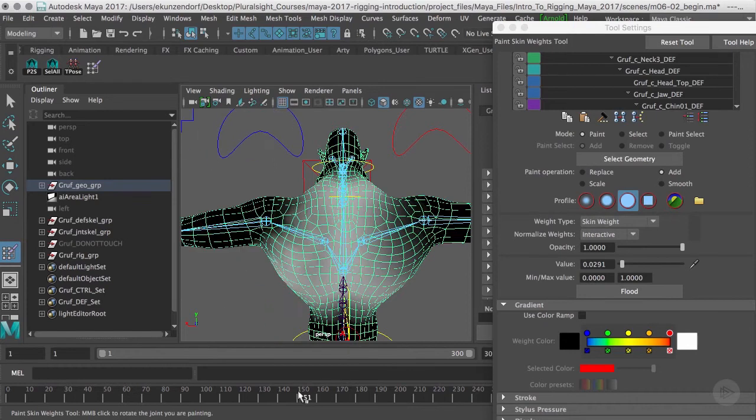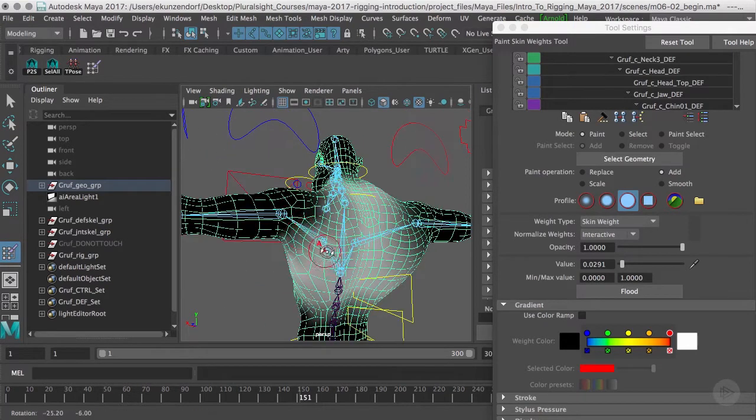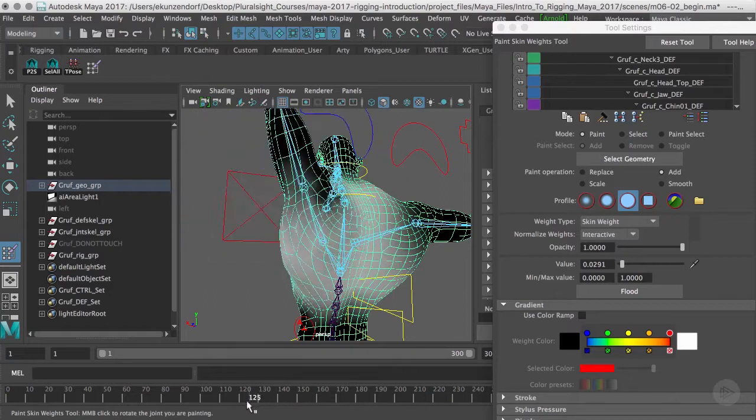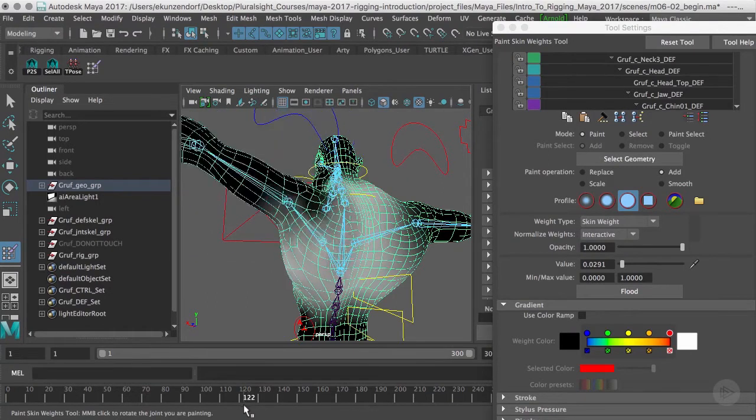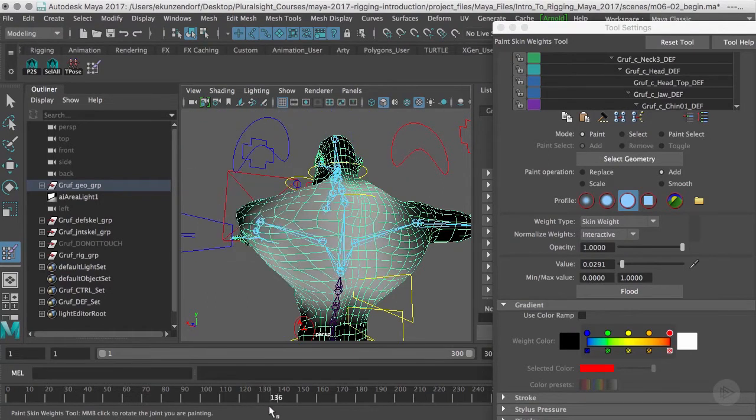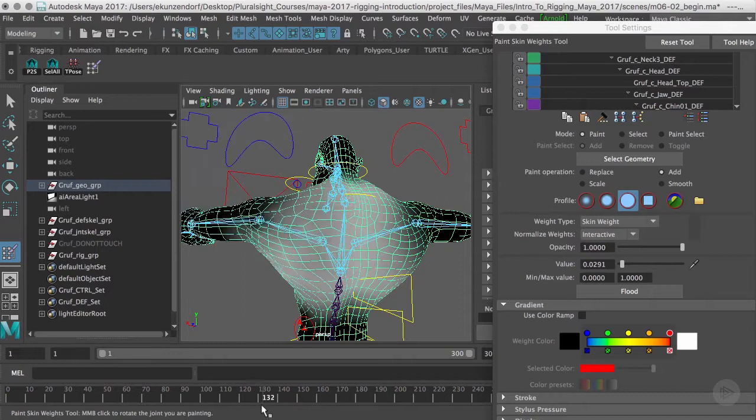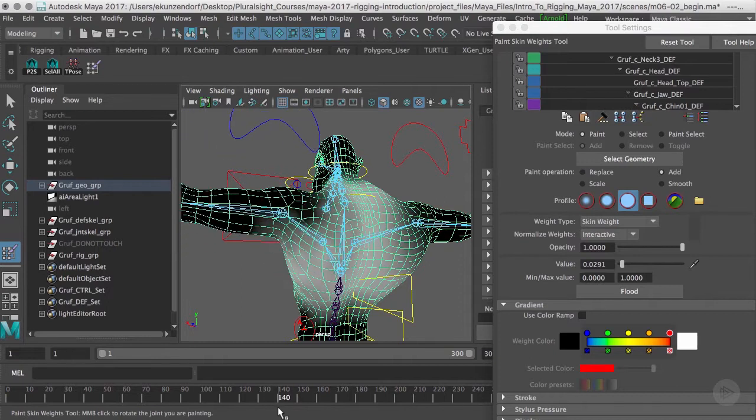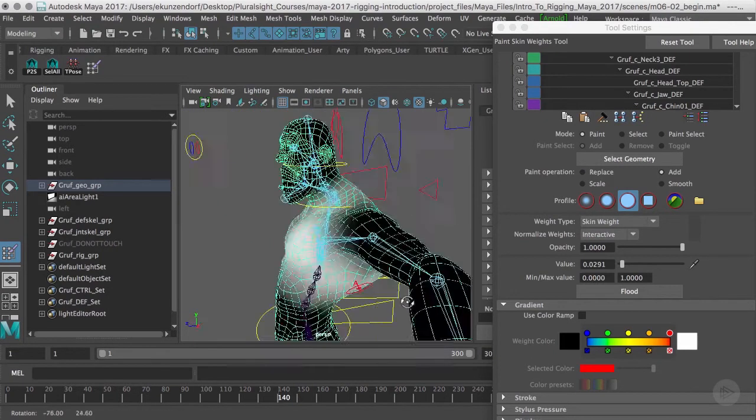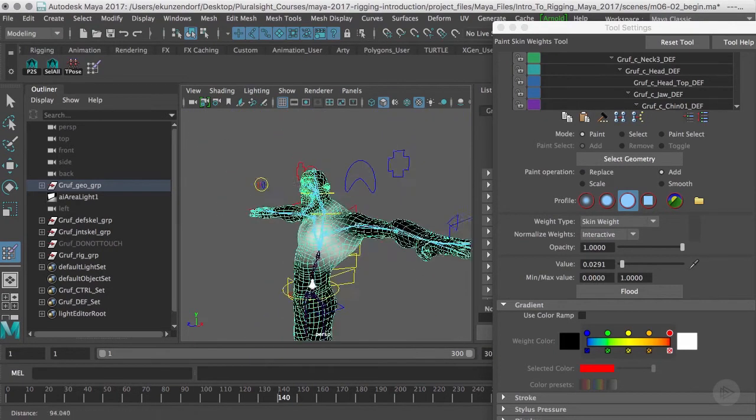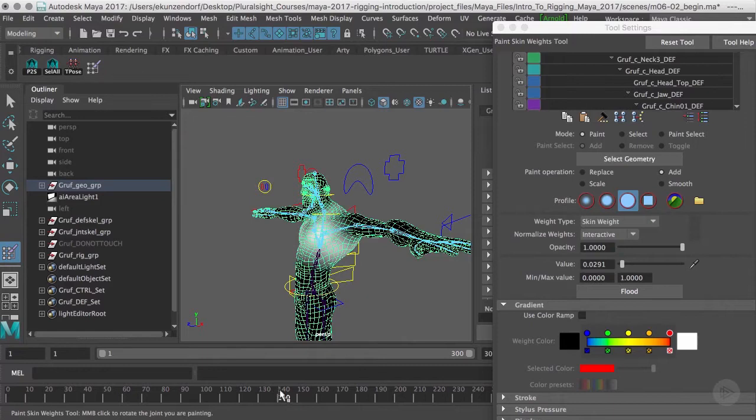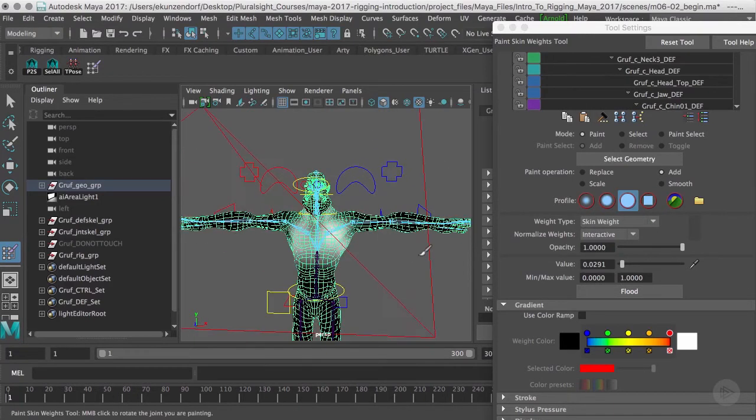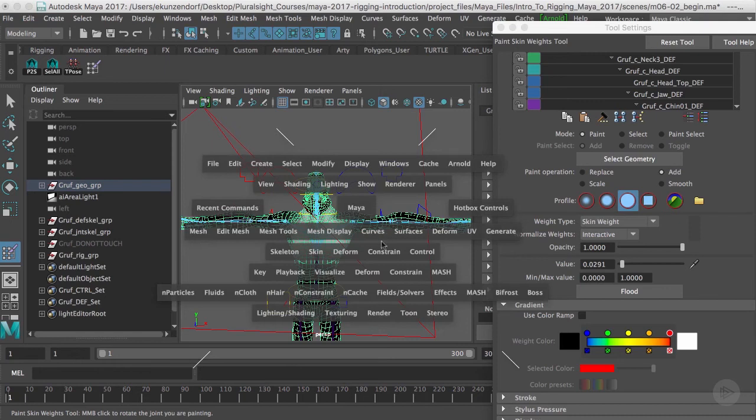This with the arm straight out is a little trickier to paint weights on than if they were at 45 degrees. On the other hand, with the 45 degrees, having the character raise its arms above his head is tricky. So it's a trade-off. Once I've got it to that point, that's looking pretty good.